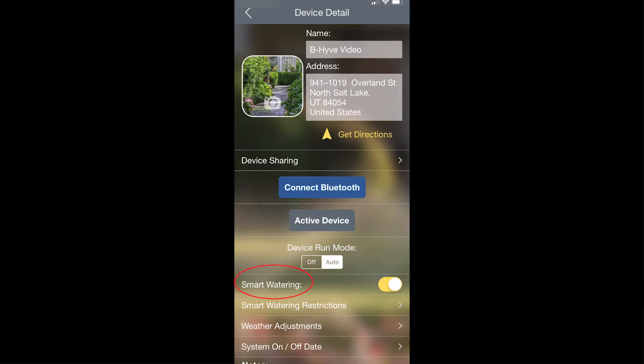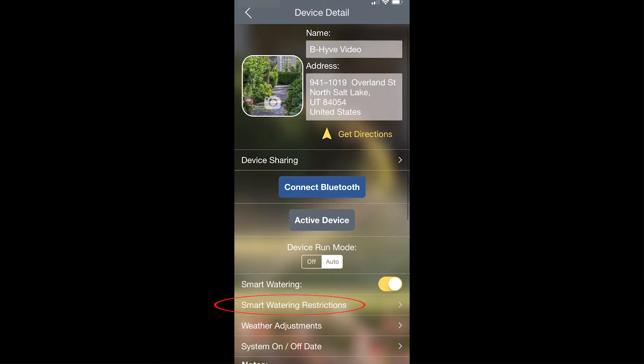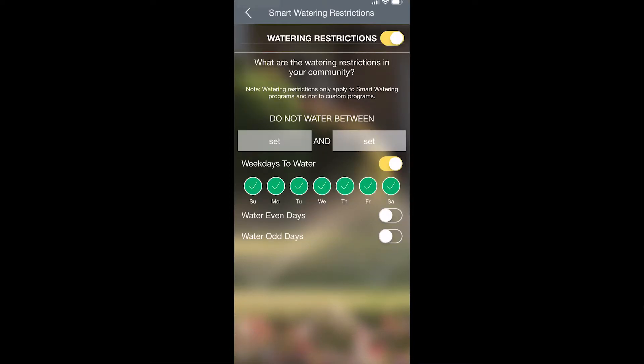Then you have the smart watering feature which you can turn on or off directly from here. Then you have smart watering restrictions. If you tap on this, it allows you to set the times in which you should not be watering with this device. You can also set specific days in which this device should be watering while in smart watering mode.